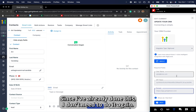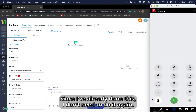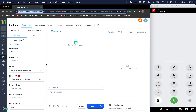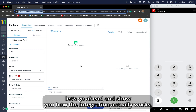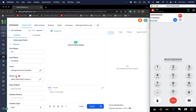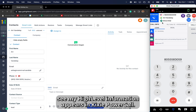Since I've already done this, I don't need to do it again. Now that we've connected Kixi to High-Level, let's go ahead and show you how the integration actually works. I'll do a click to call here, and you can see my High-Level information appears in Kixi Power Call.